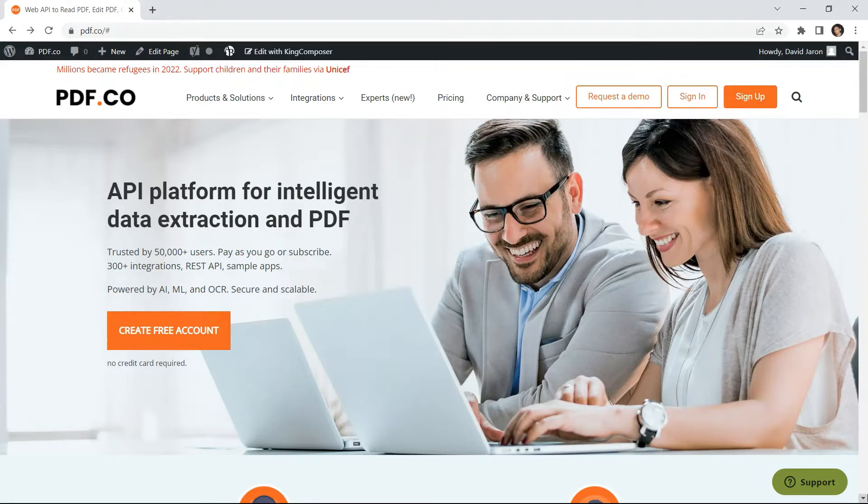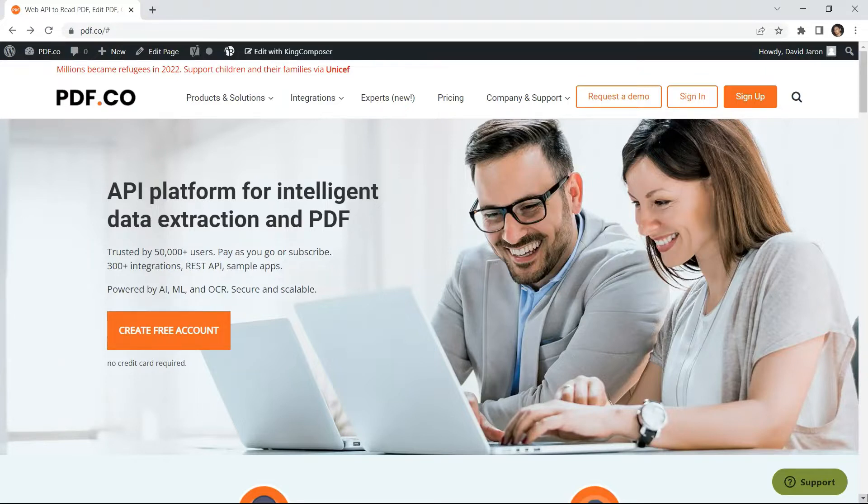Hi! Welcome to our channel. In this video, we will show you how to split PDF from the uploaded file in JavaScript using PDF.co Web API.